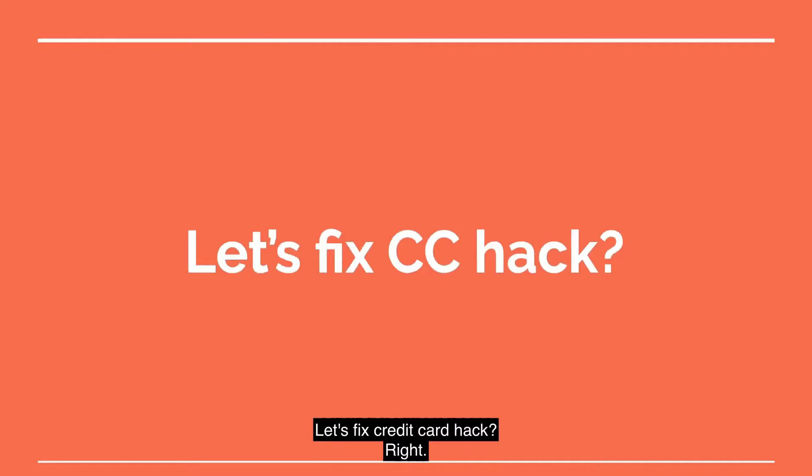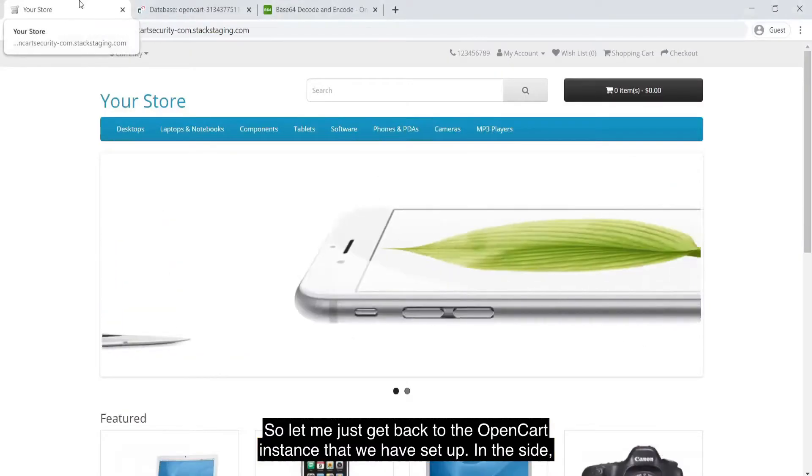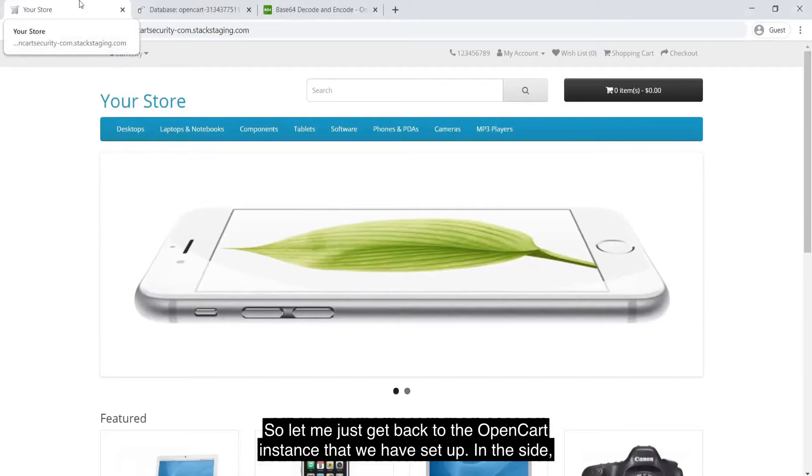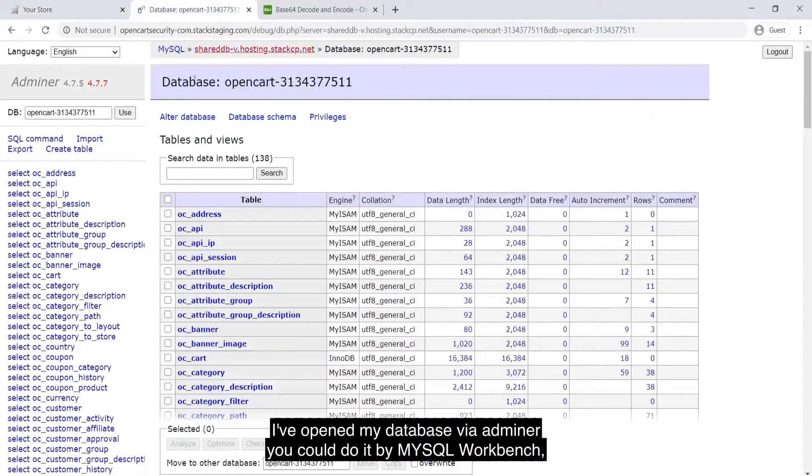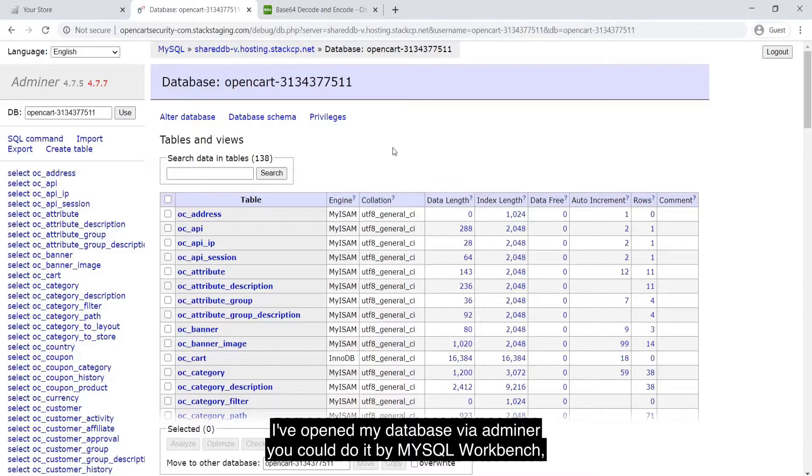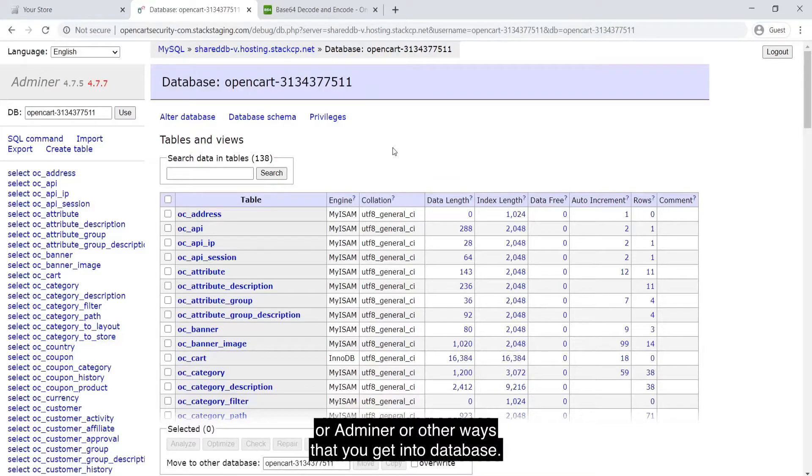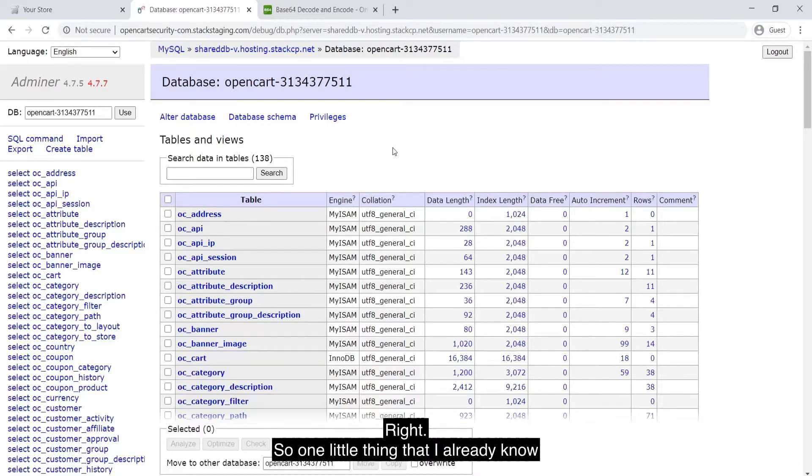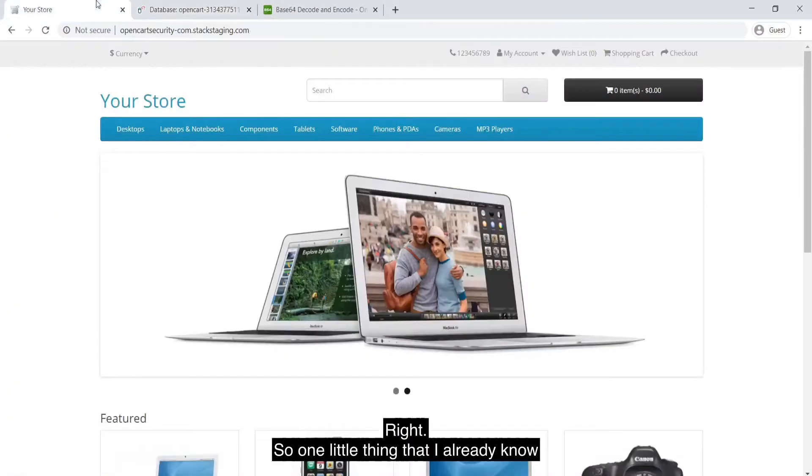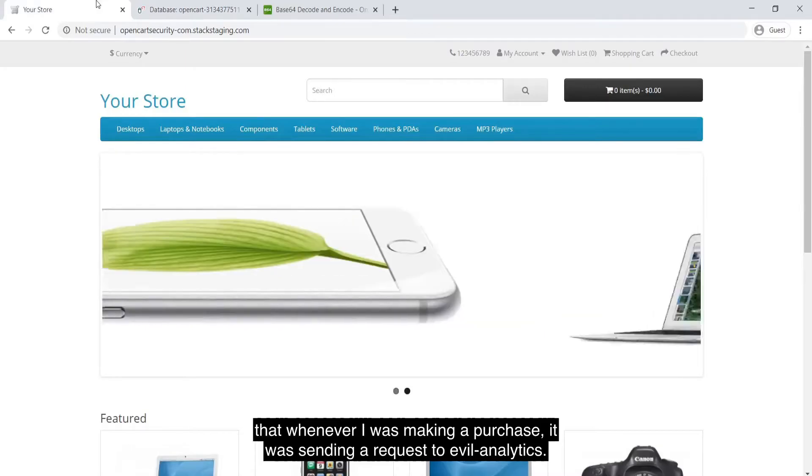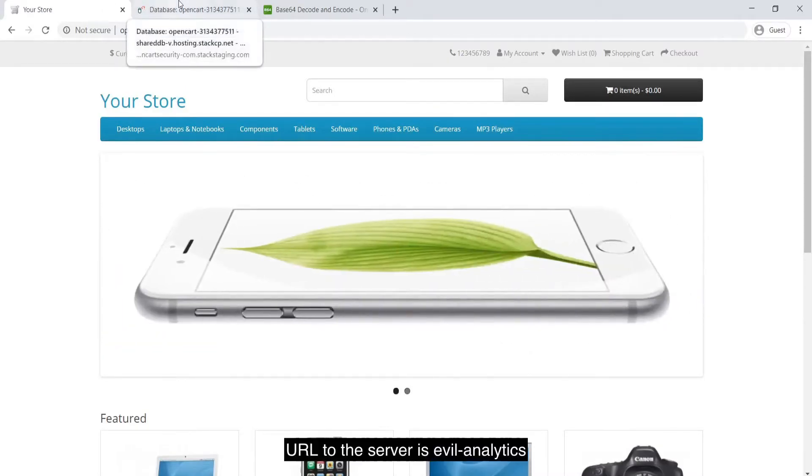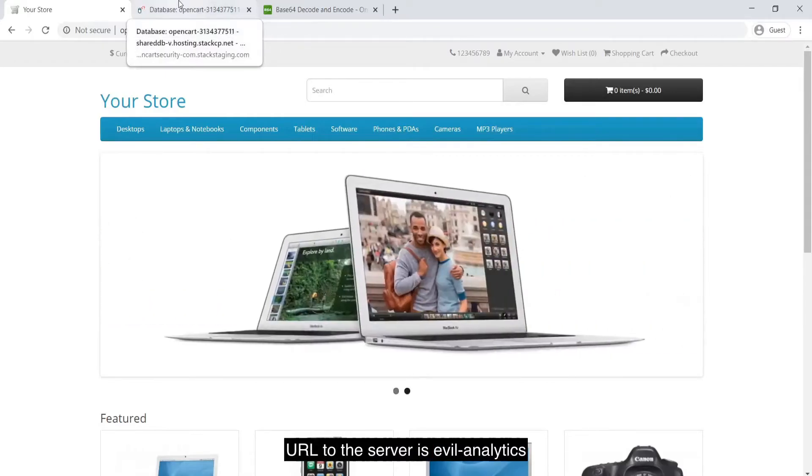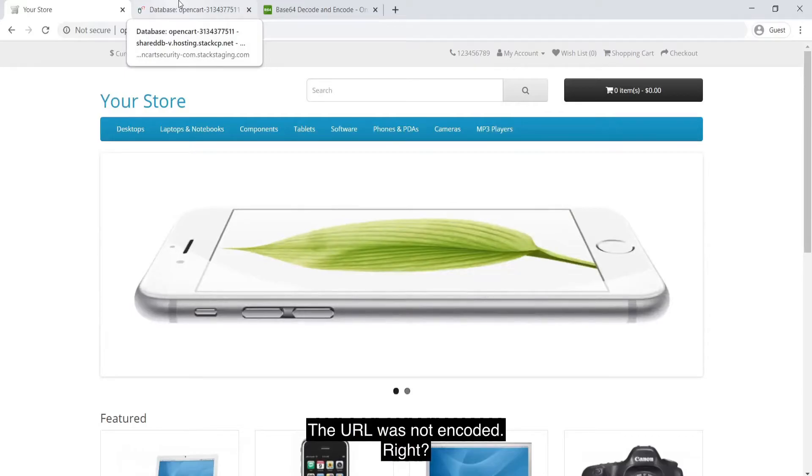Let's fix credit card hack. Let me just get back to the OpenCart instance that we have set up. In this side, I have opened my database via Adminer. You could do it via MySQL Dump or Adminer or other ways that you get into database. One little thing that I already know that whenever I was making a purchase, it was sending a request to evilanalytics. The URL to the server is evilanalytics and it was not encoded.